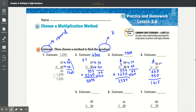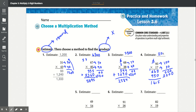Now you round 95 to 100 and 17 to 20. Multiply: 0 times 0 is 0, 0 times 1 is 0. 2 times 0 is 0, 2 times 1 is 2. So the estimate is 2,000.